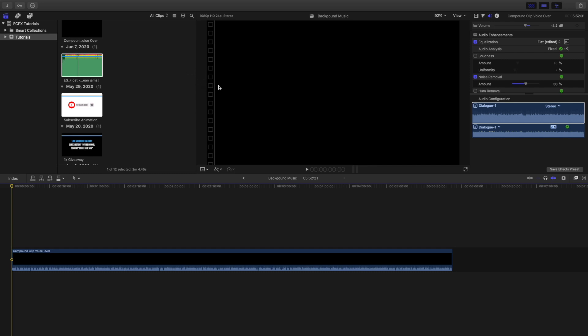In this video, I want to go over the correct way to use background music in your YouTube videos. Now I emphasize correct way because there is an incorrect way to use background music. Background music basically creates the mood or sets a vibe and it basically needs to be quiet.